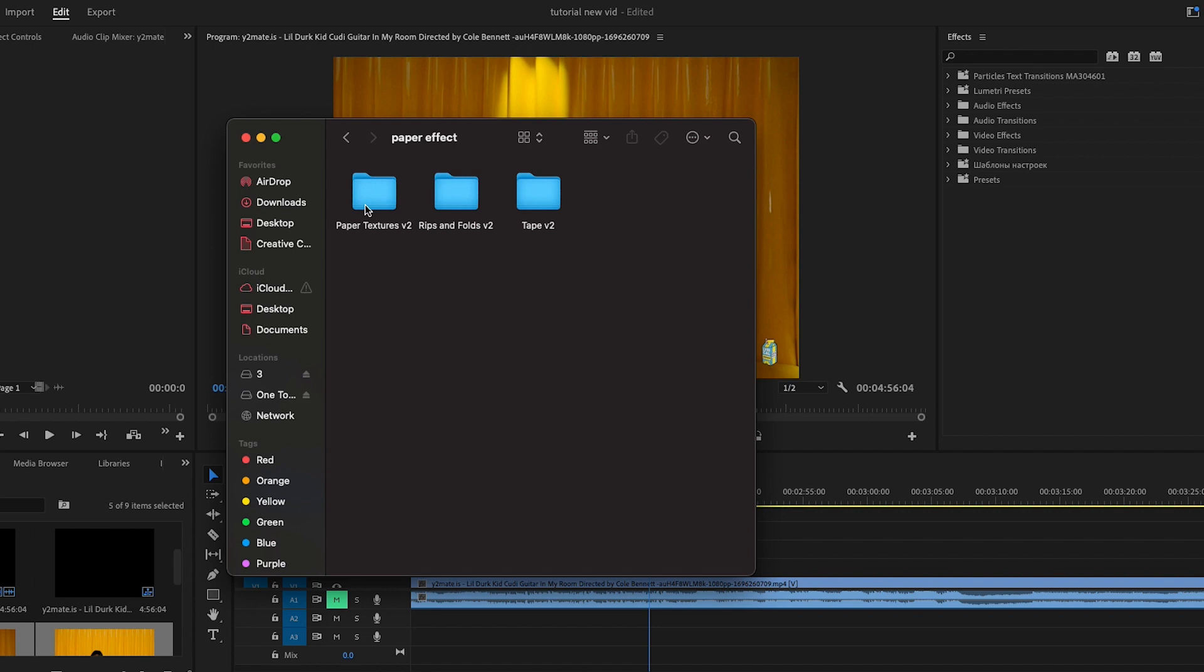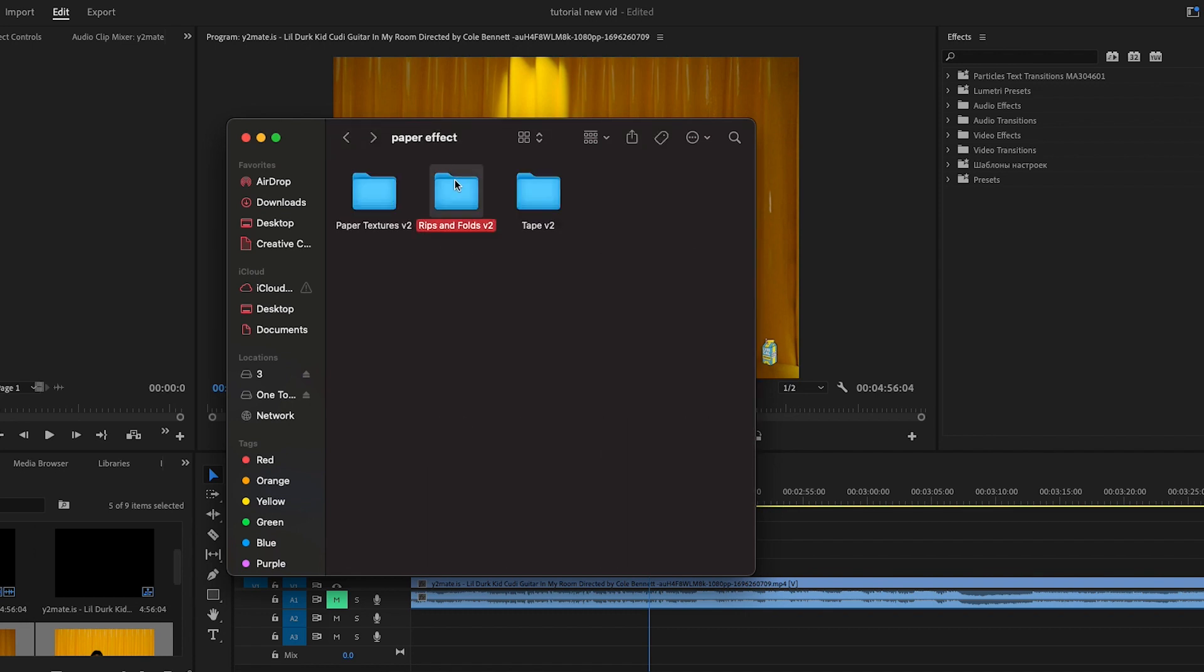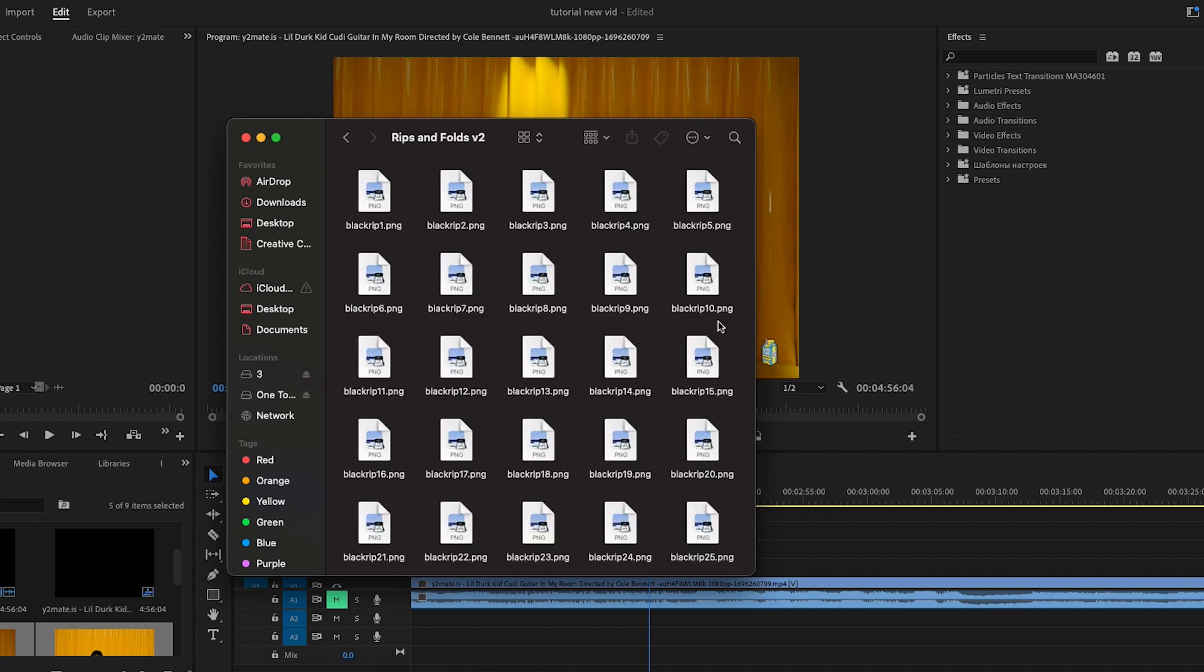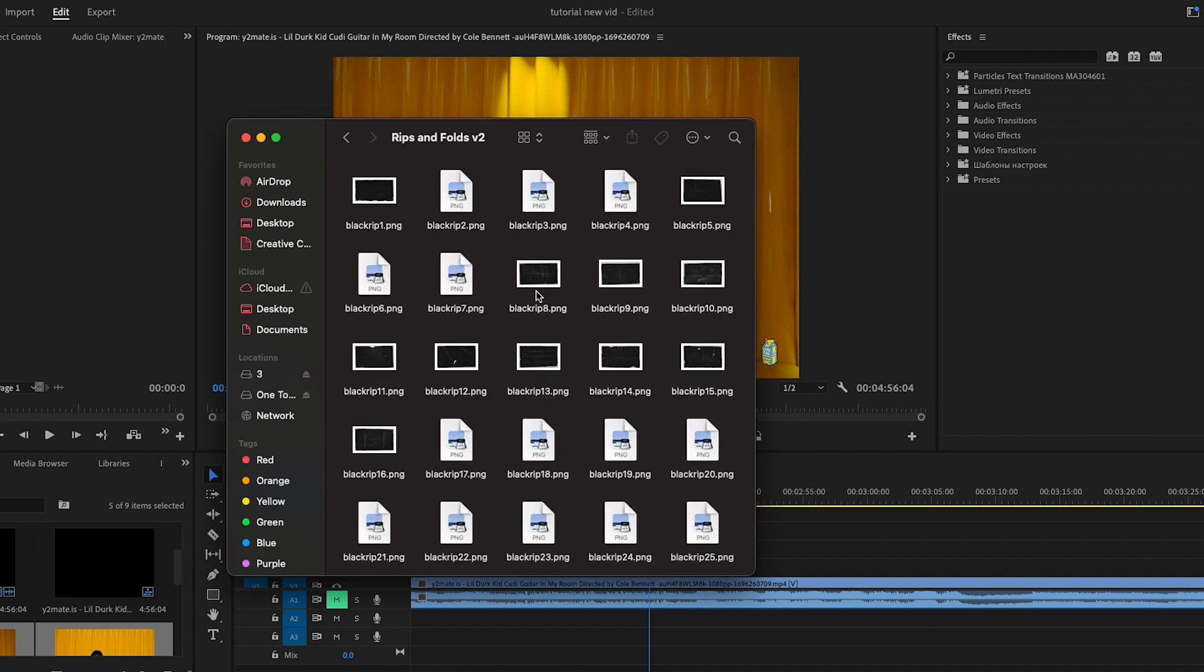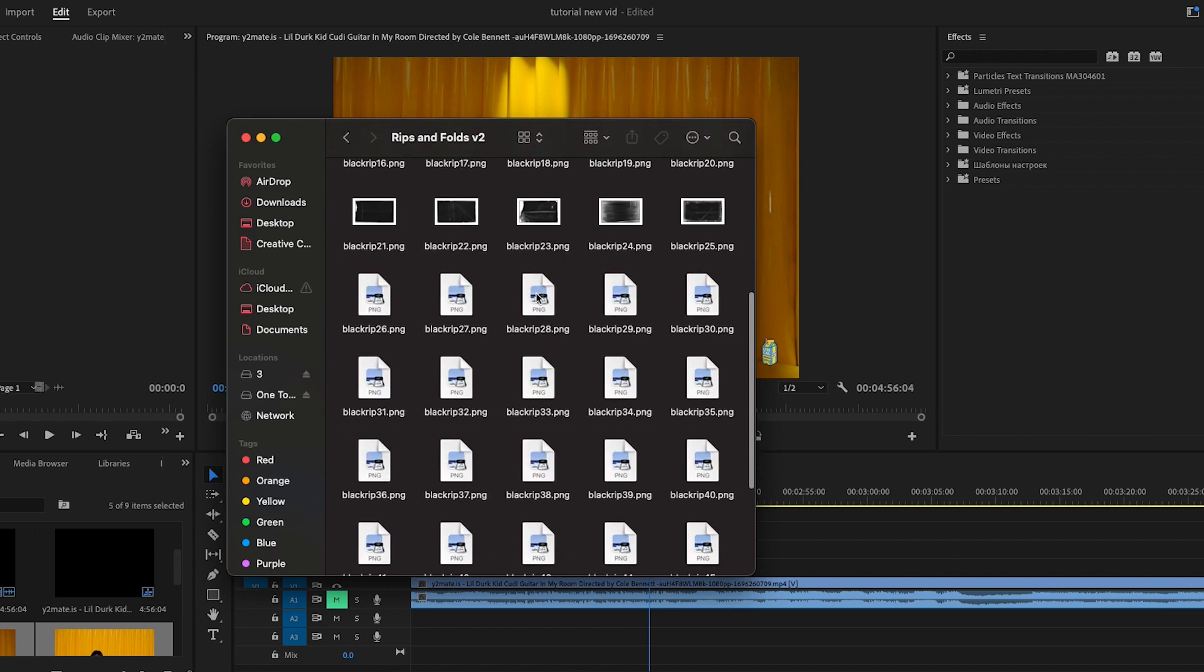It's going to open up a link and give it to you for free. Just make sure you do that and download the pack. We're going to go to rips and folds and let it work. Now you have a lot in this pack—there's a lot of different options you get, and they are for free.